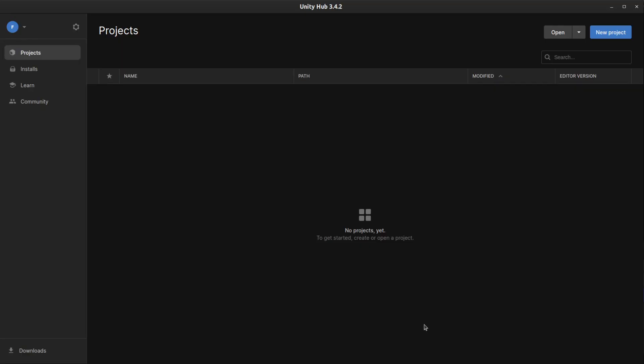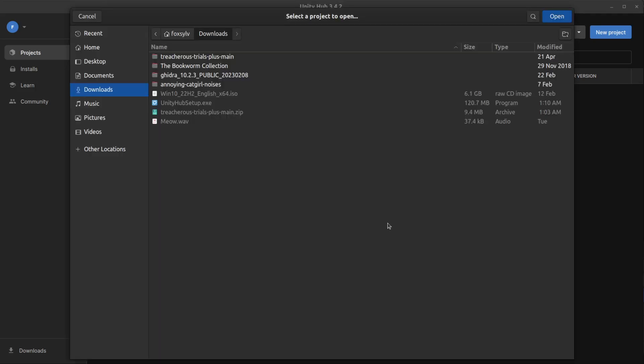Once Unity Hub is installed, it may prompt you to make an account or to log in if you already have one. Once you have that set up, go here and select Open. Now, we must go to where we downloaded Treacherous Trials Plus, go to where we have the extracted file,